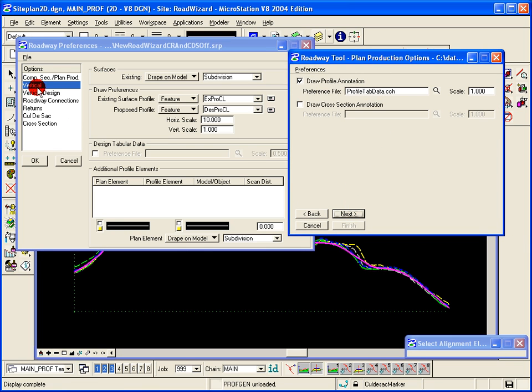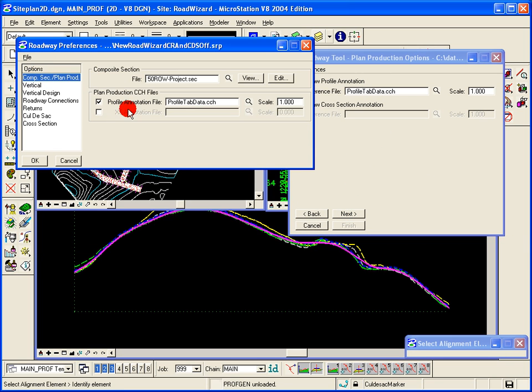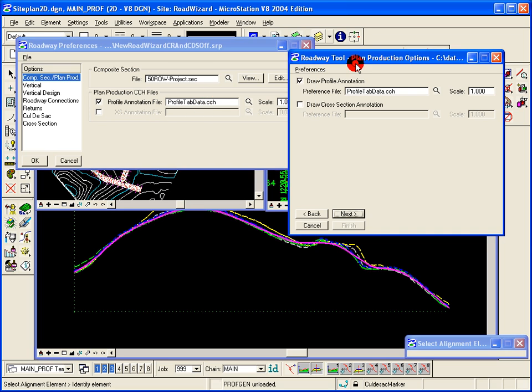The profile annotation, again, coming from the preferences and being passed over to the particular tool that I'm in.